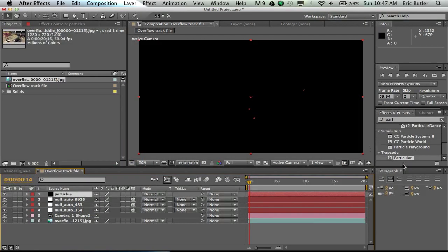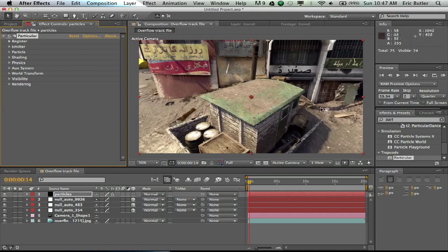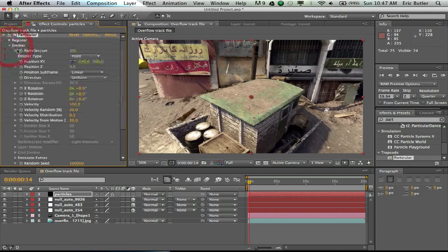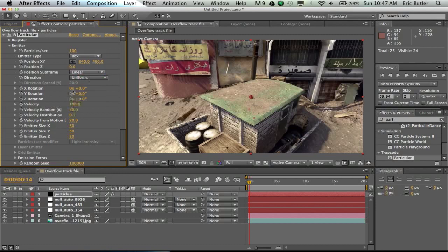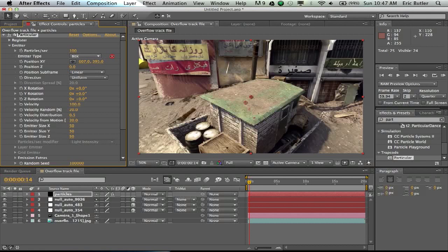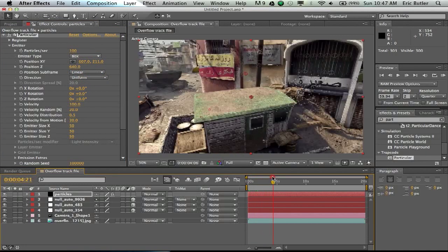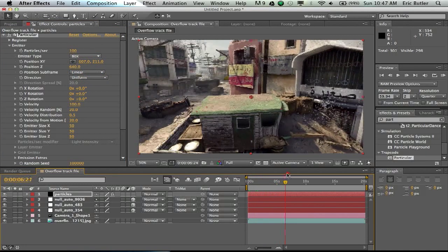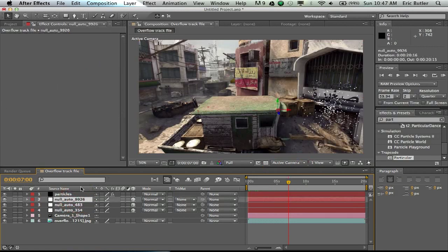And you're going to want to apply Trapcode Particular to that layer. Now, as you can see, we already got our particles right here, just kind of chillin' there. So the first thing we're going to want to do is go down to the Emitter tab here, change the Emitter to a box, and then we're going to want to move that box sort of towards the center of where our... like right on top of where we tracked. So as you see here,